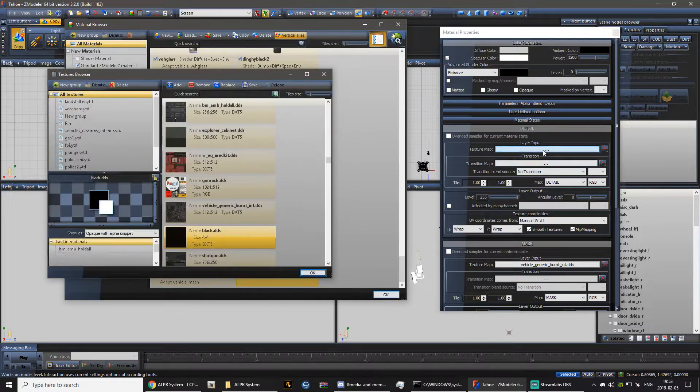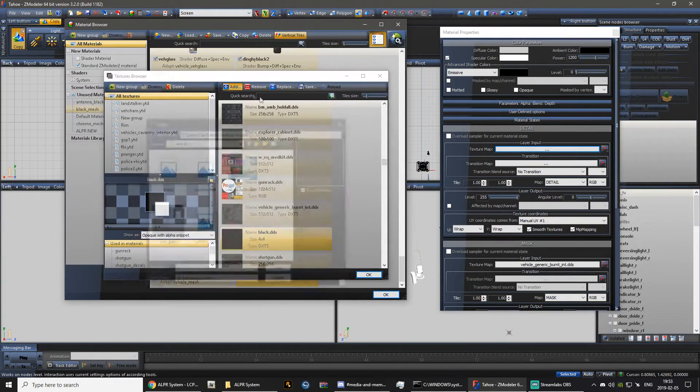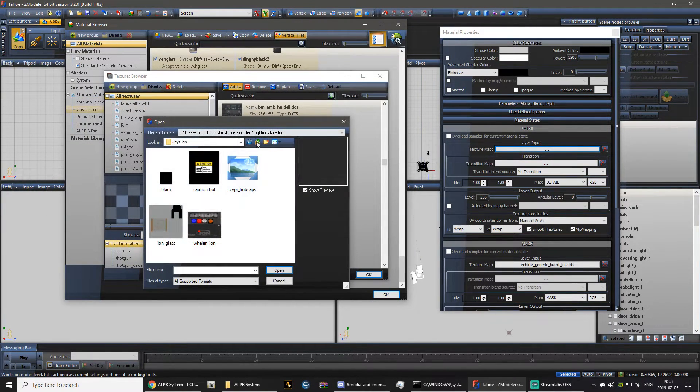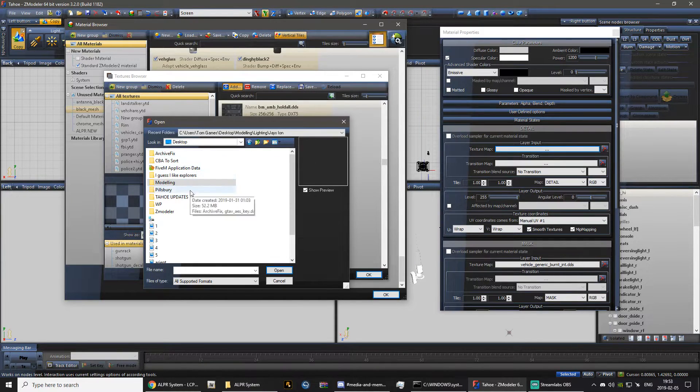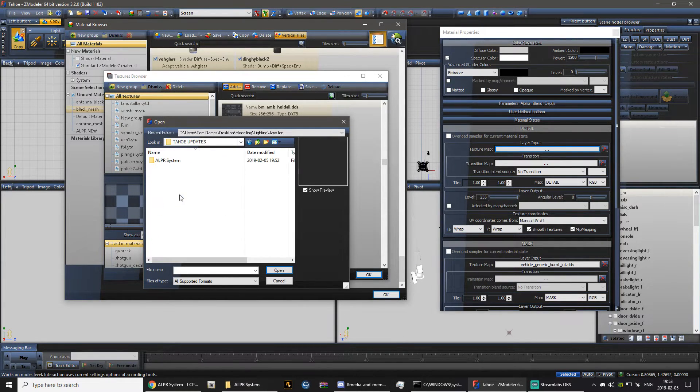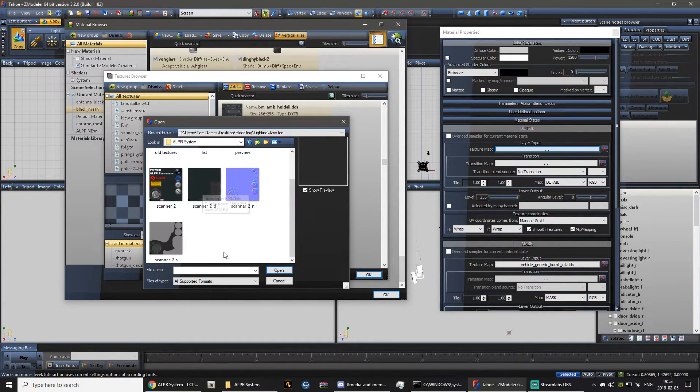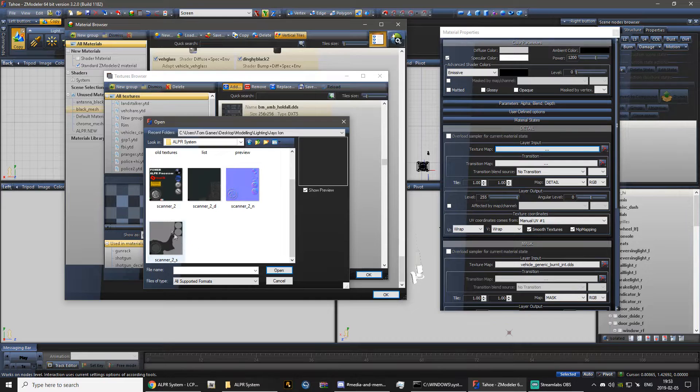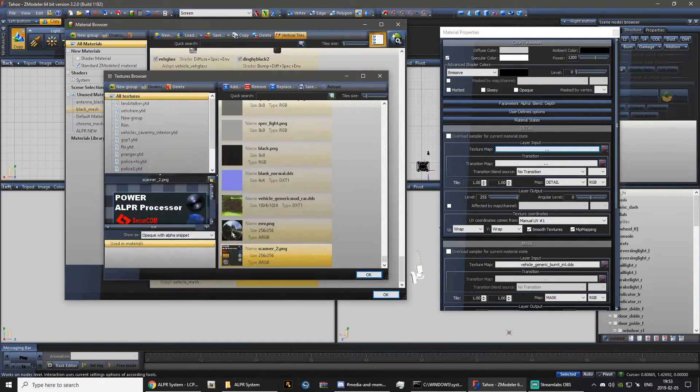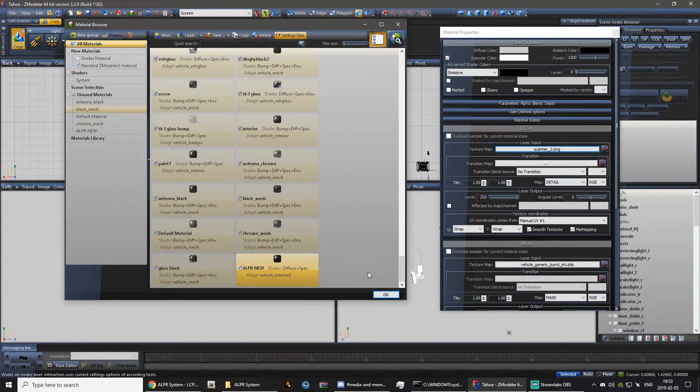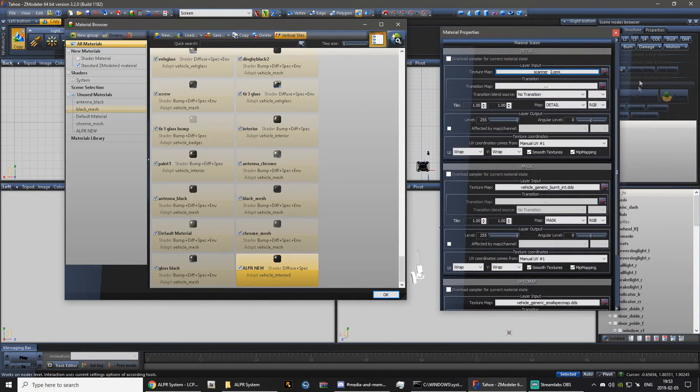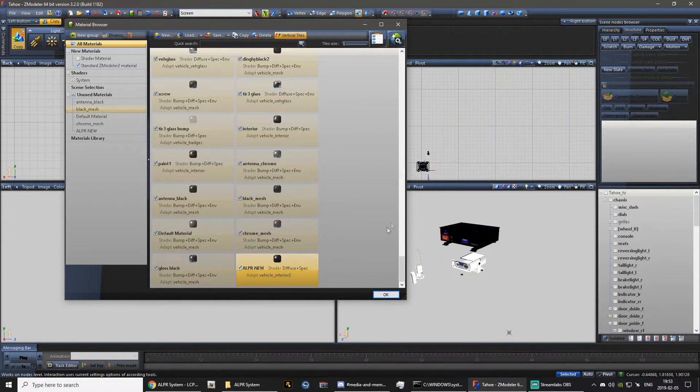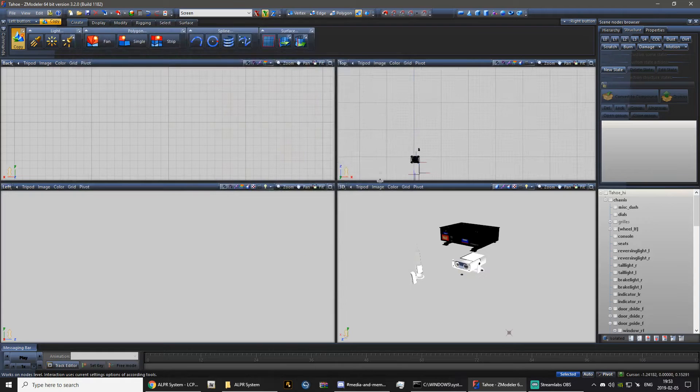Now inside of your material properties, you want to add your texture of what you have just converted into Zmodeler 3. So here we have the textures that I need. So I'm just going to take this here and I'm going to set it there. So we don't need to edit anything else there. We have now imported our new ALPR texture.